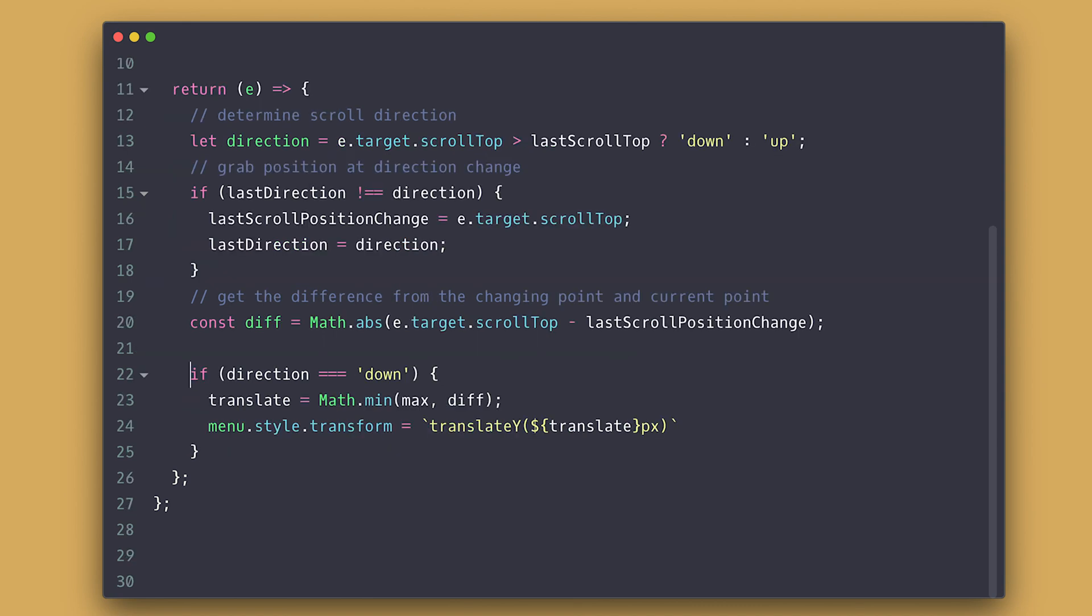Now after the user scrolling down, we set the translate to be the difference but we need to make sure it is not greater than the menu height plus the bottom offset. Then we set the translate Y.